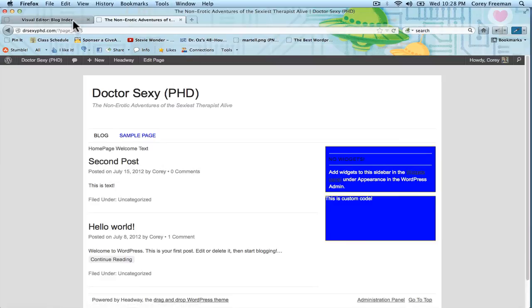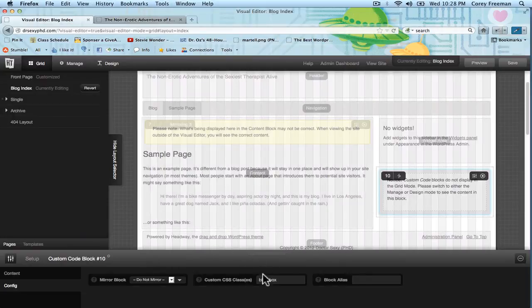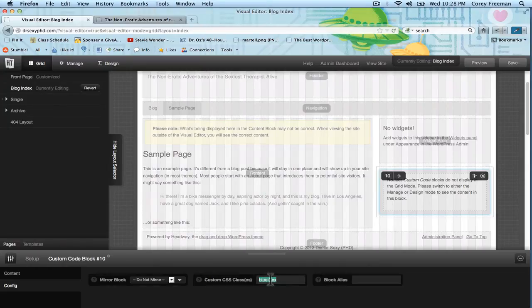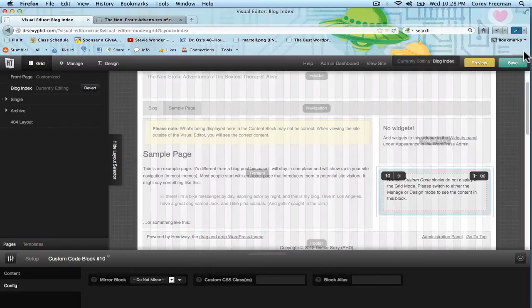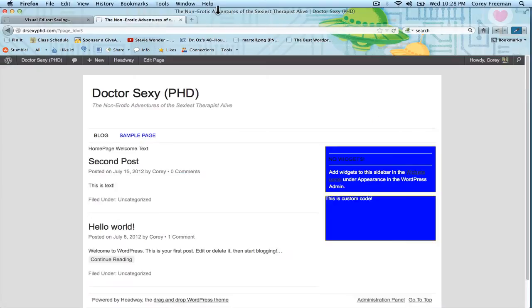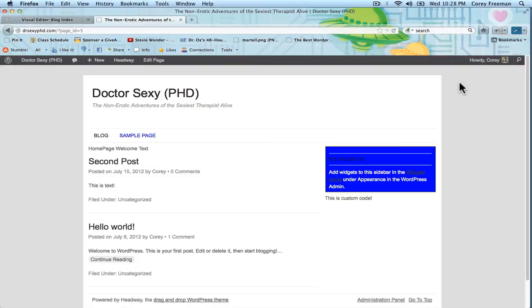But if I go back into the visual editor and I remove the custom class. This is from the custom code block, I've got it open. I'm removing the custom class. Hit save, and I reload. It will go back to normal. So that's how you use custom classes.